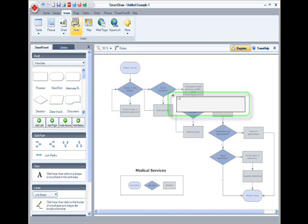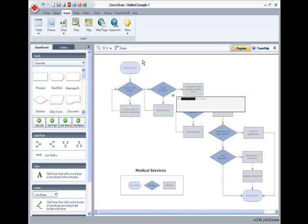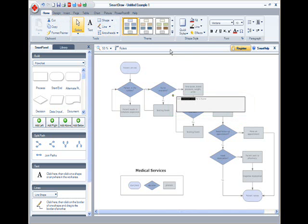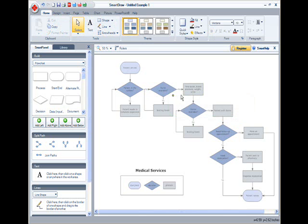Once I type my note, I can even change the font size, type, or color like any other text. SmartDraw makes it incredibly easy to collectively organize and communicate your thoughts.